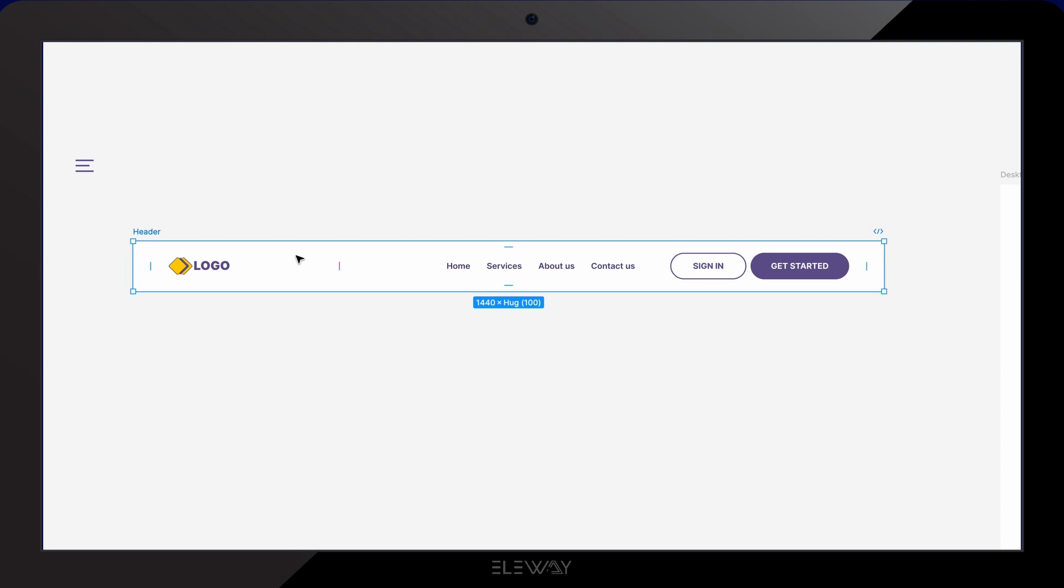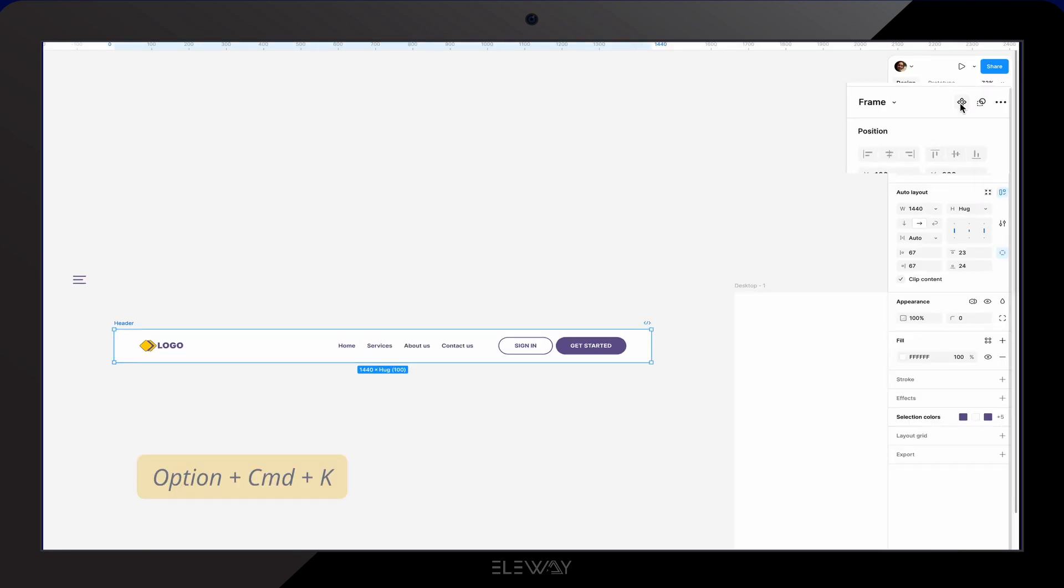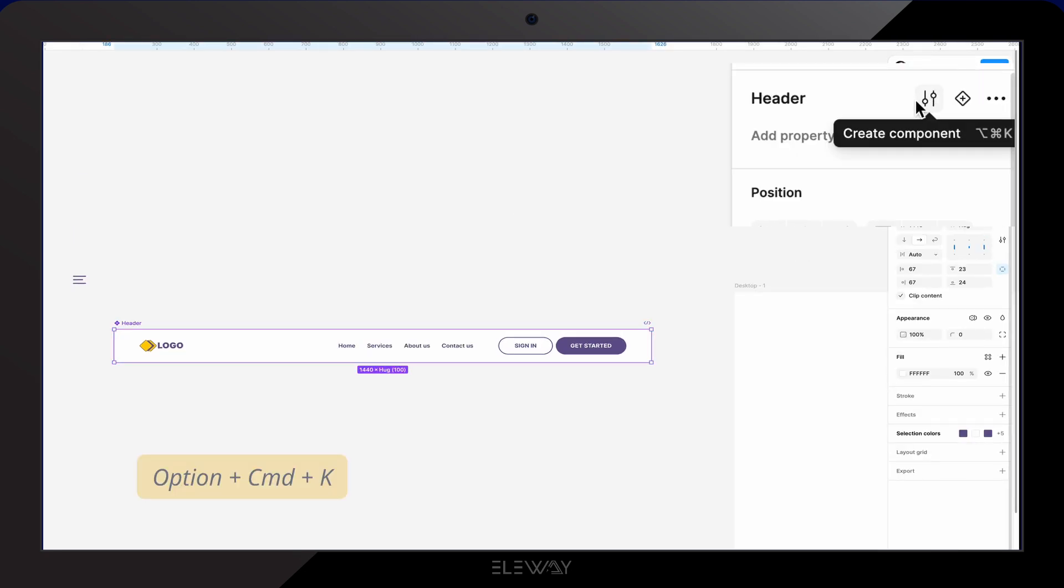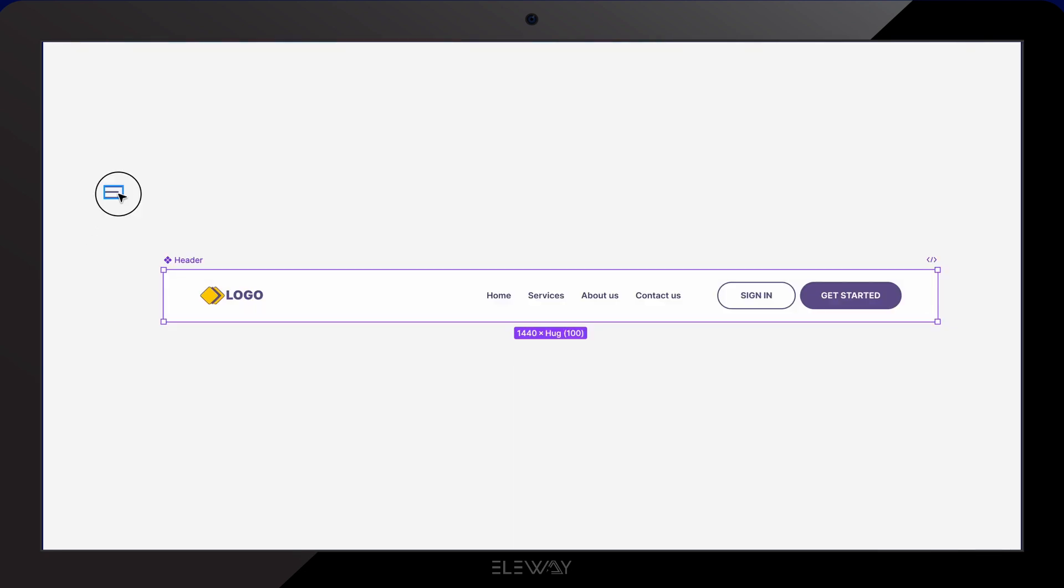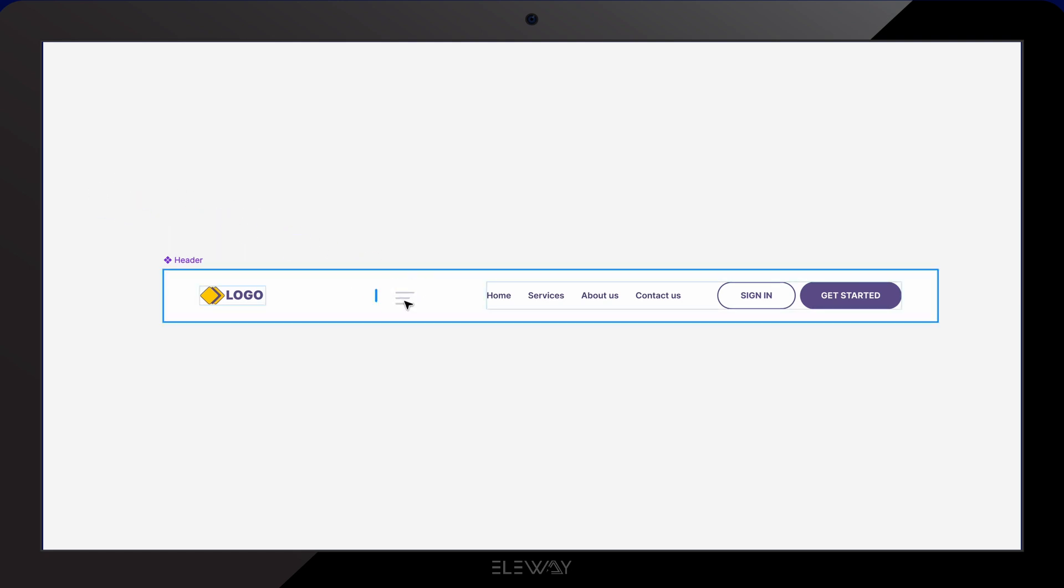Next, let's select our header and turn it into a component. I'll drag the hamburger menu icon into our header component.